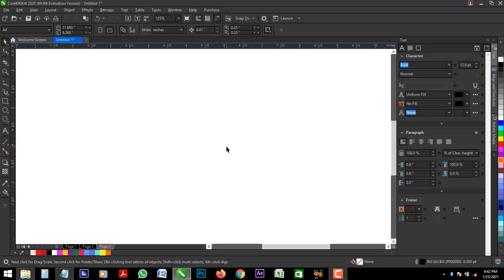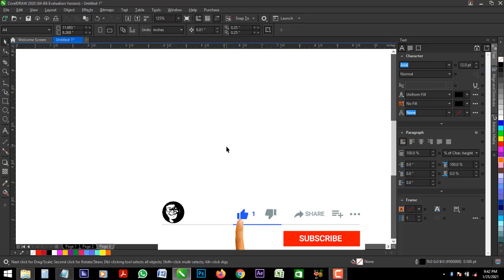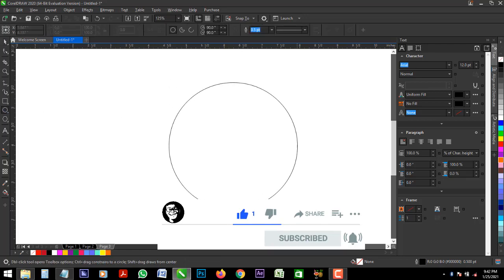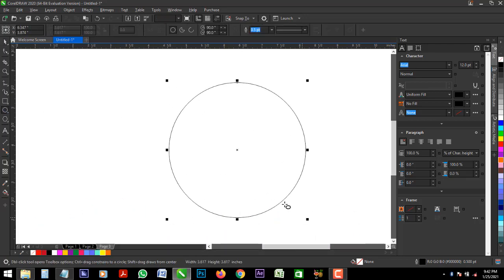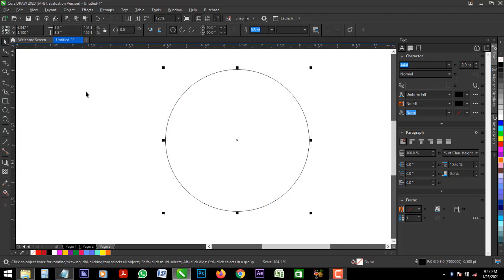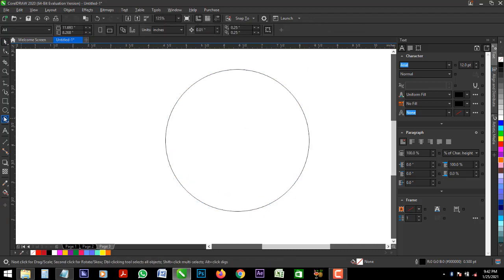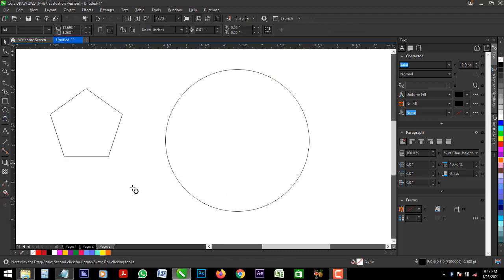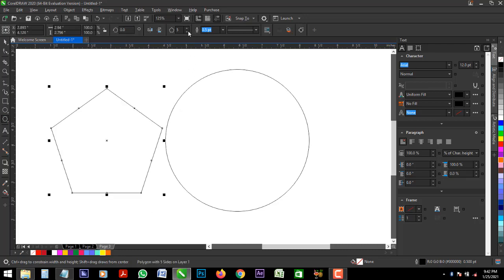Now, to get the WhatsApp icon, we need two shapes, a circle and a triangle. Alright, so we get our circle drawn out. It's a circle and we also need a triangle.